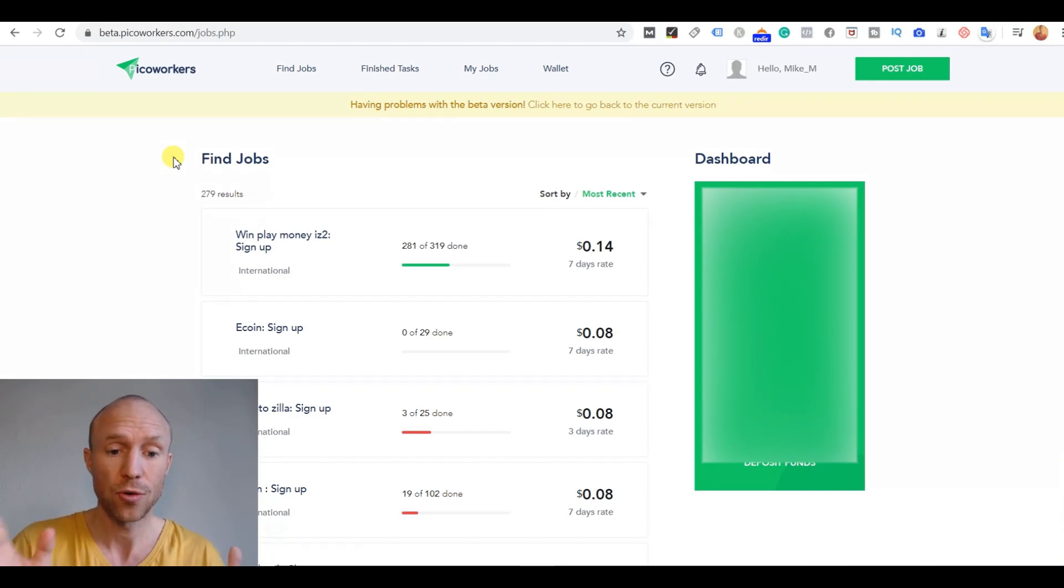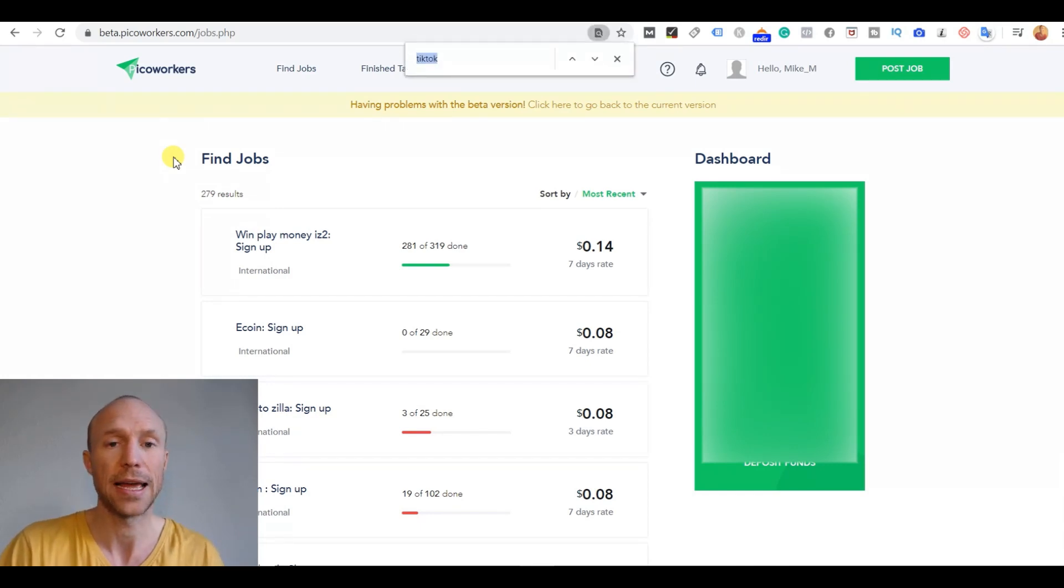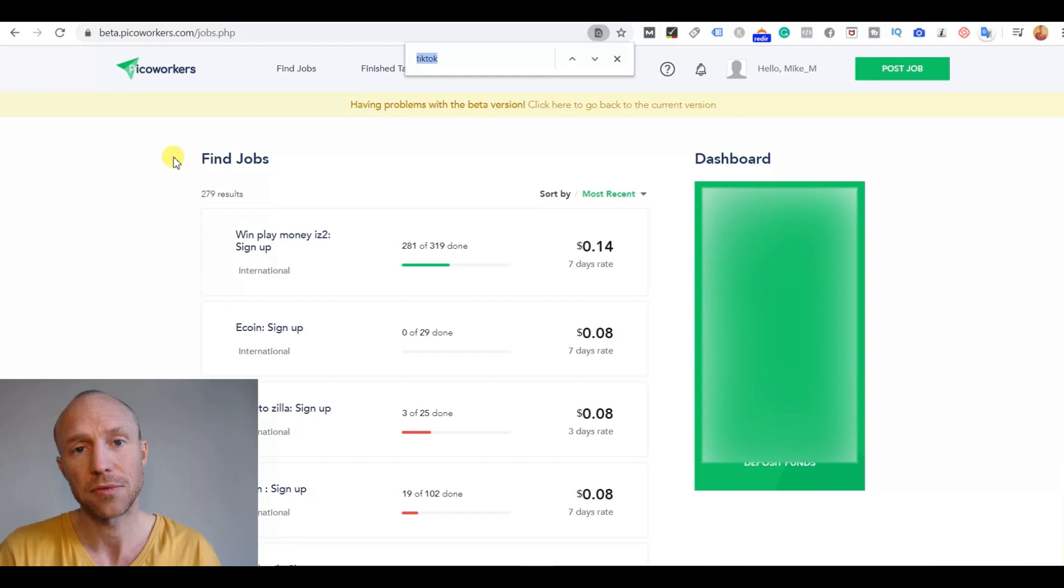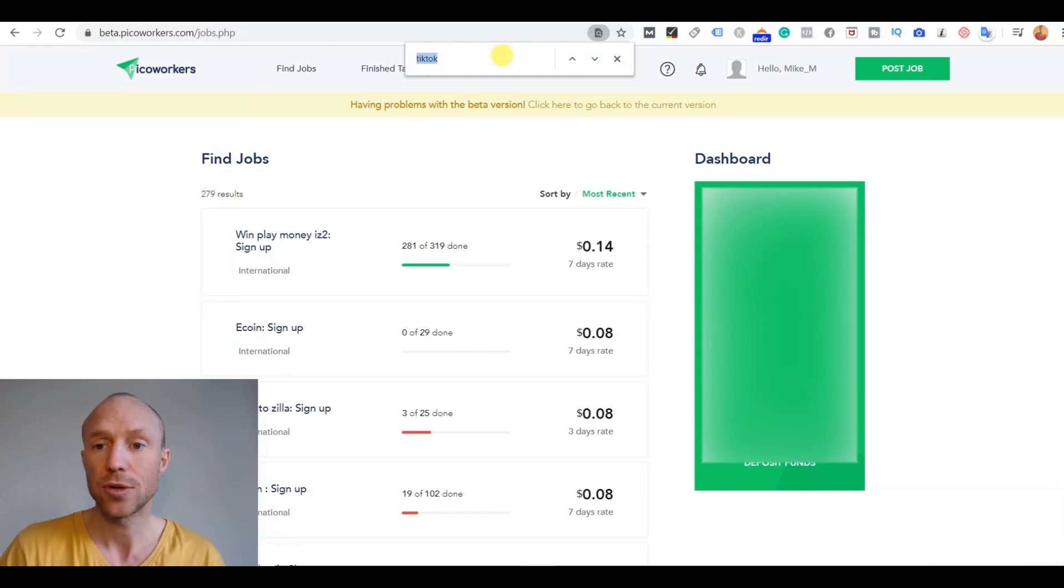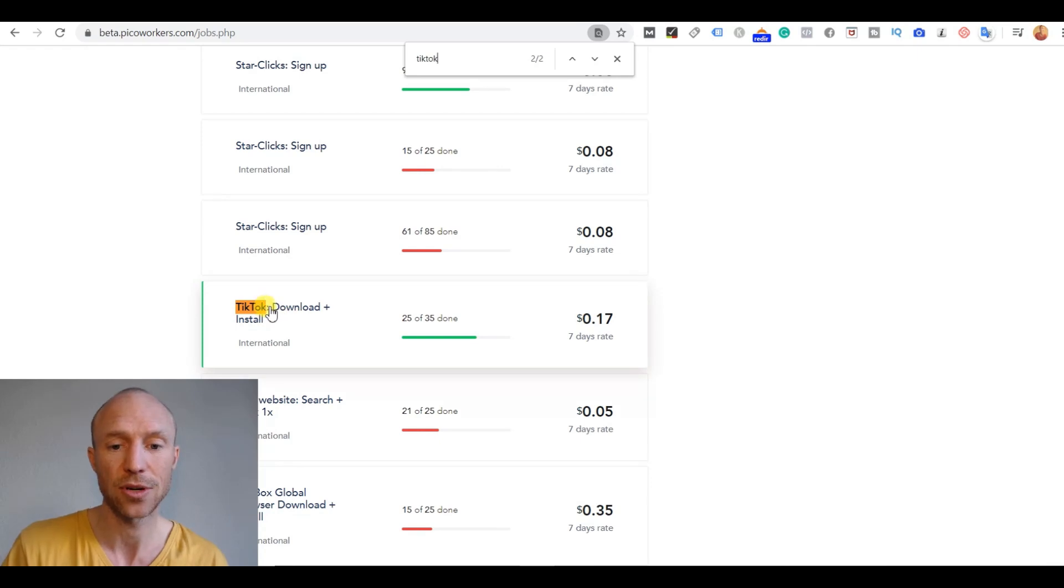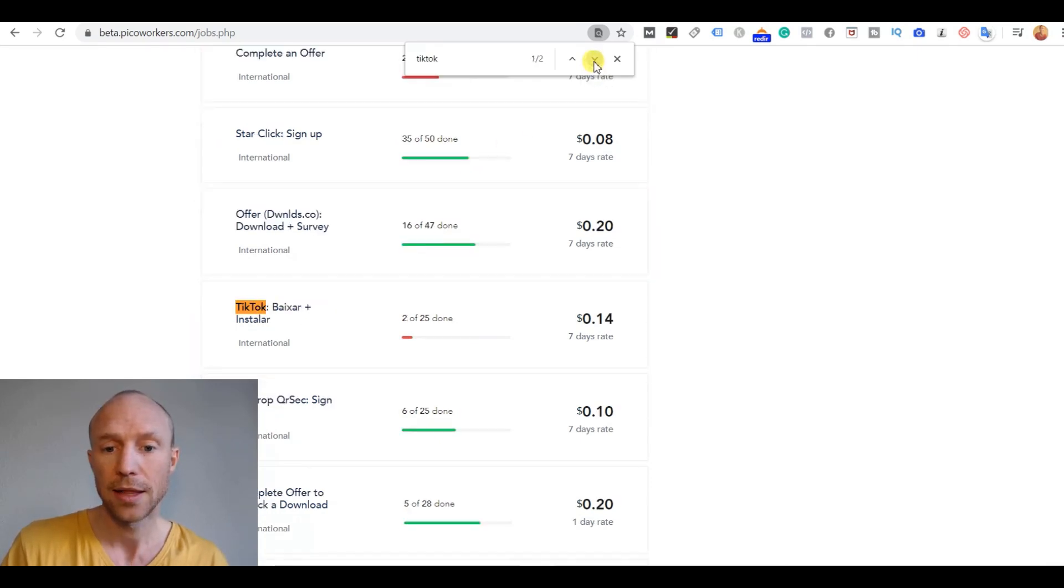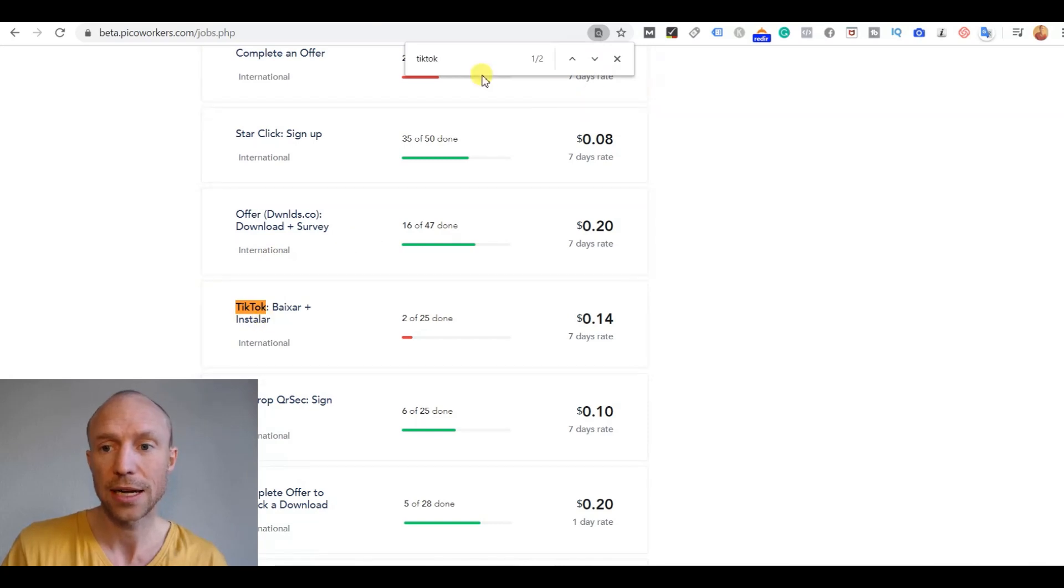So you can just use a search function on your computer. I use Ctrl F because I am on a PC. It is different on a Mac, but you can then search for TikTok and then it will go through and find where it says something about TikTok. And here you can see there is some download you need to do and there is another TikTok also. So there are a couple of options here.